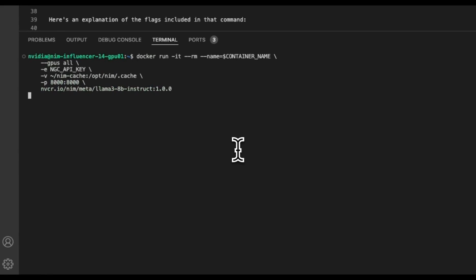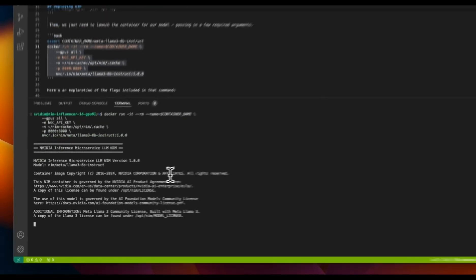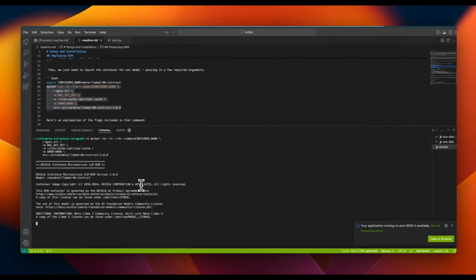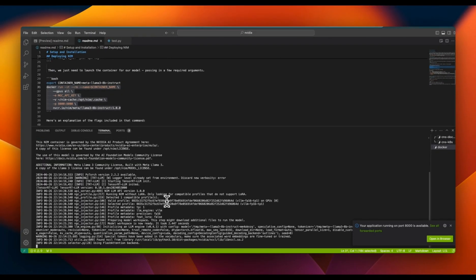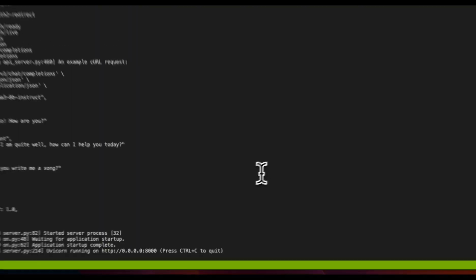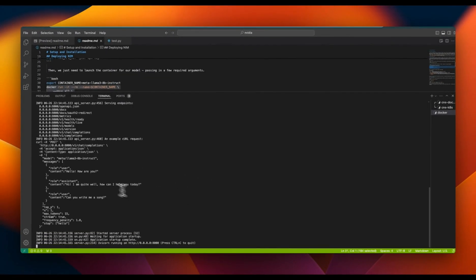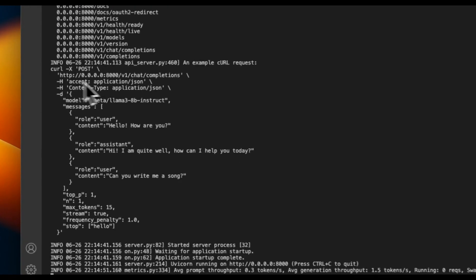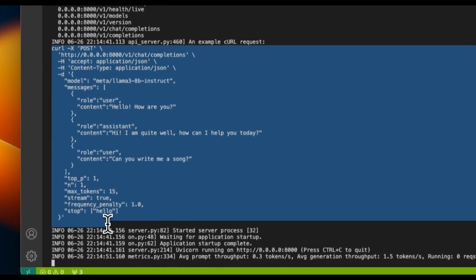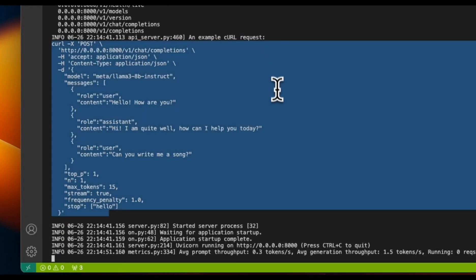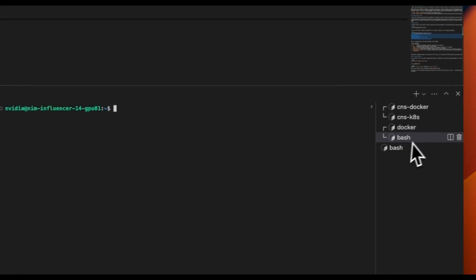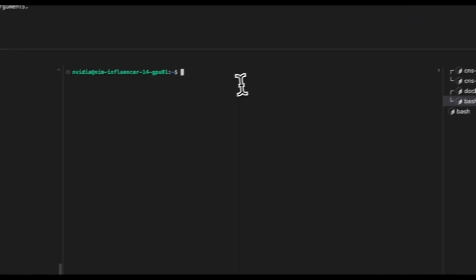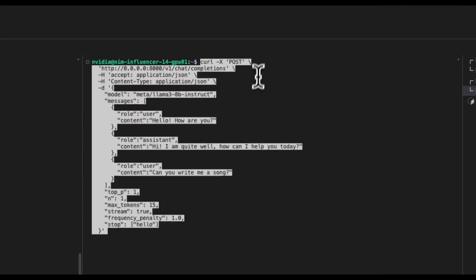We're just going to paste that command in here. This is all you need in order to start an NVIDIA NIM, which is pretty amazing. This will download the model if it's not already downloaded. Once the model is fully loaded, it's going to tell you how you can interact with the model.